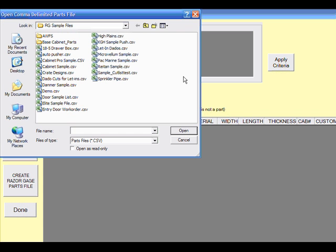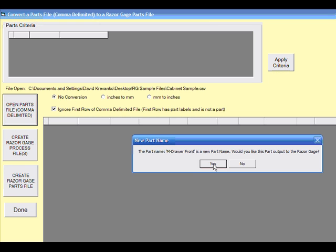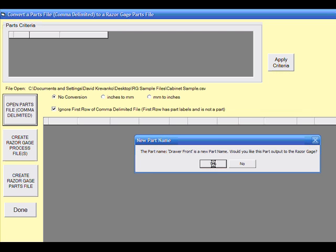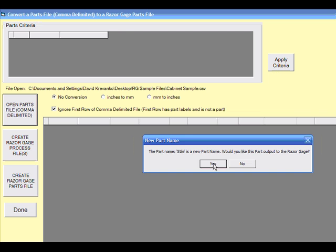Open the sample file that we were working with earlier, and PartsList Processor will detect new part names if it has not previously identified them. If you wish those parts to be produced at the Razorgage, simply click the Yes button for each part that it identifies.